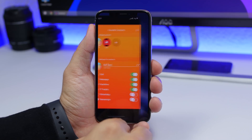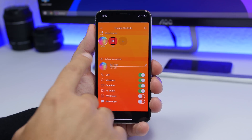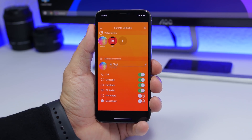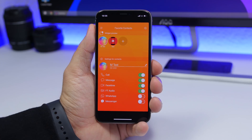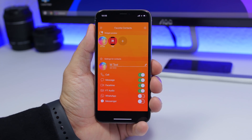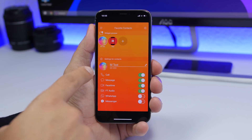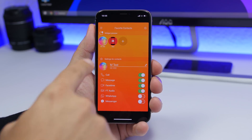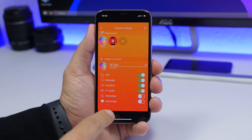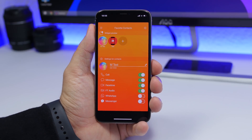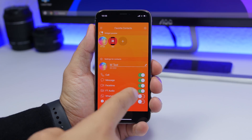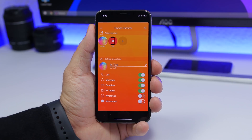If you go into the app you can add any contacts you want — just tap the plus button and select contacts from your contacts list. You can enable up to four of the action options, and the maximum is four — you can enable whichever ones you want to use.